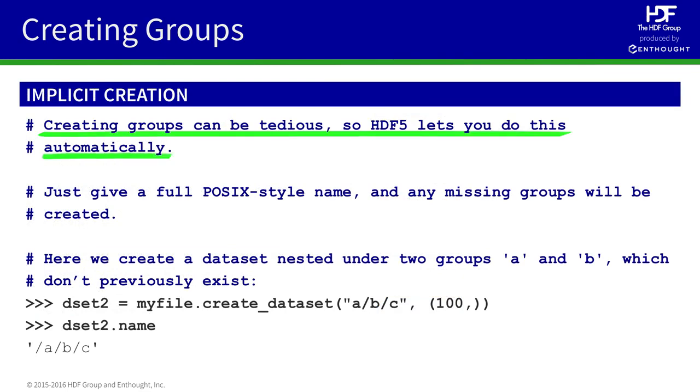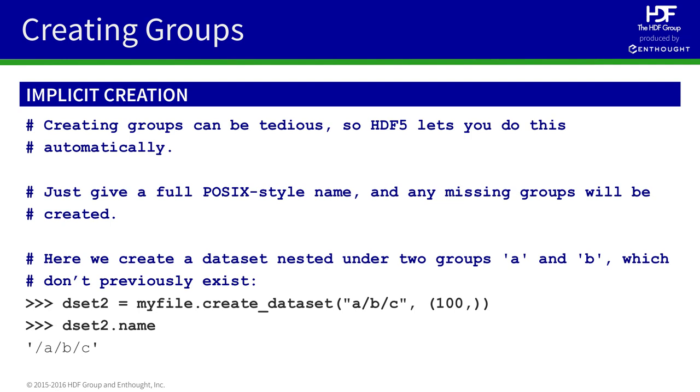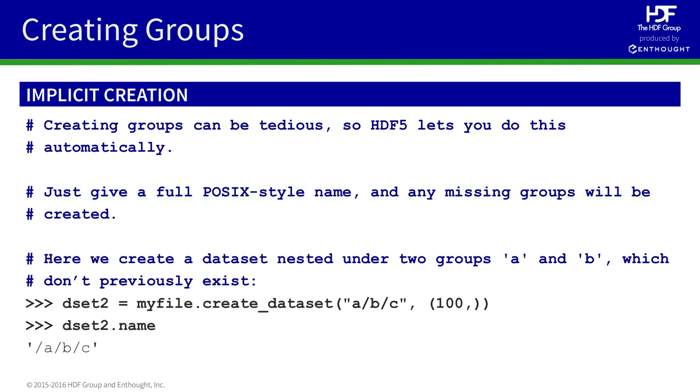Creating groups one at a time using create group can be a very tedious process. So, HDF5 allows you a shortcut. When creating a new object, for example, a dataset, simply provide the full path you want on the file. And HDF5 will create any missing groups automatically. In this case, we create a new dataset providing the full path, A, slash B, slash C. And the missing groups, A and B, are created automatically.